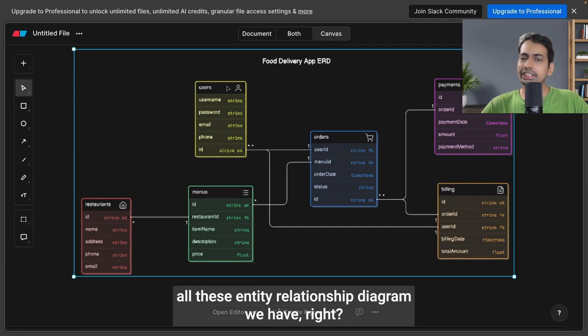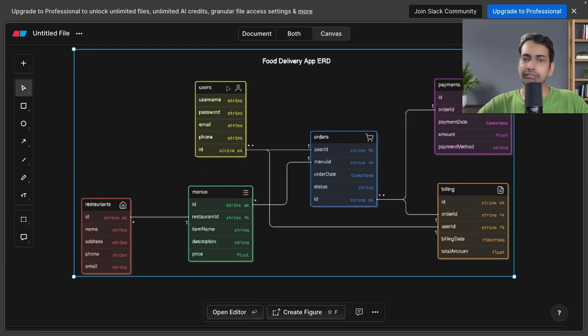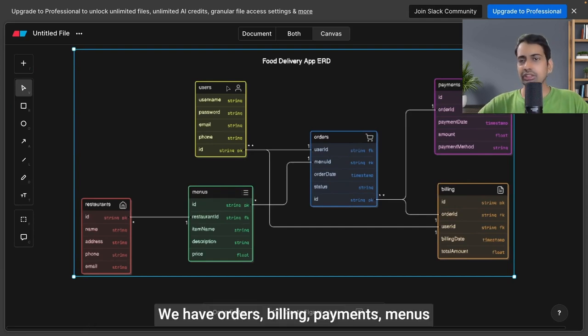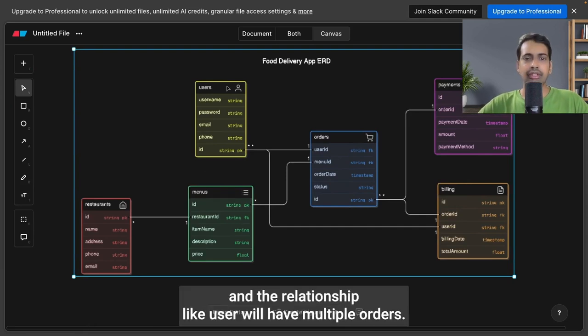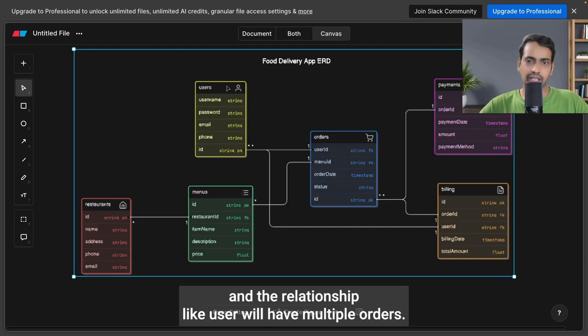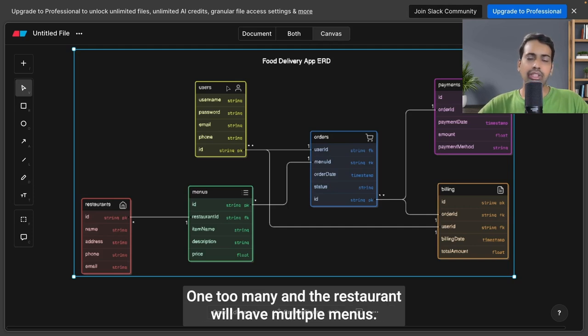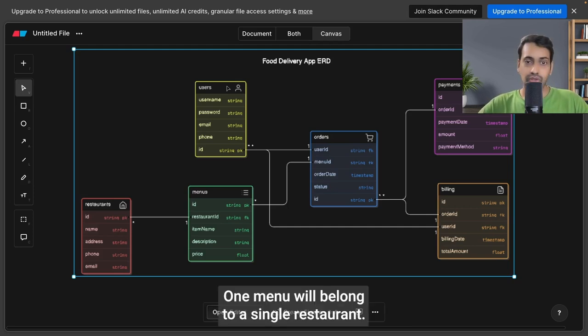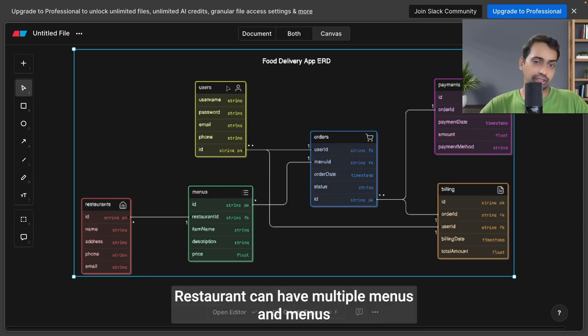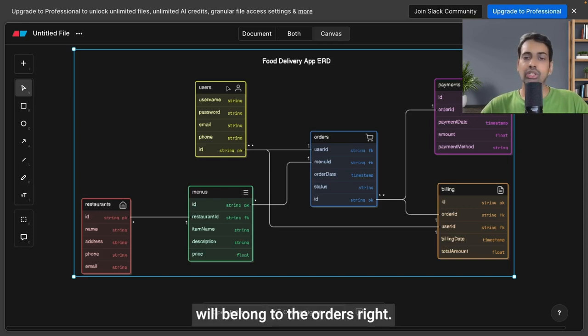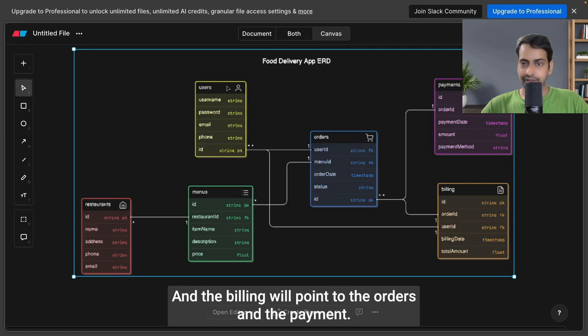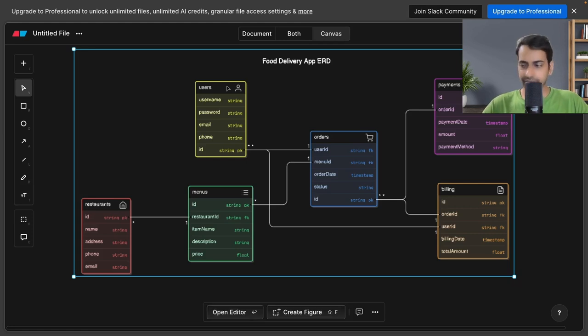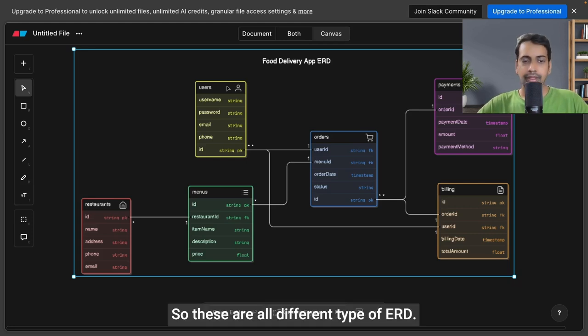We have orders, billing, payments, menus, and their relationships. Like user will have multiple orders—one-to-many—and the restaurant will have multiple menus. One menu will belong to a single restaurant, restaurant can have multiple menus, and menus will belong to the orders. The billing will point to the orders and the payments.